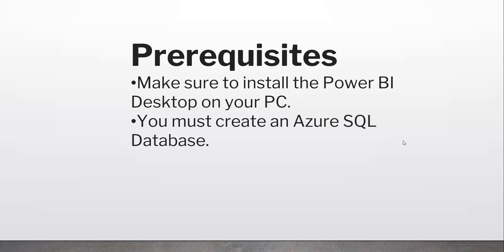I have also written an article on this particular topic. That article link will be in the video description. From there, you'll get all the links for where to install Power BI Desktop and how to create an Azure SQL Database.